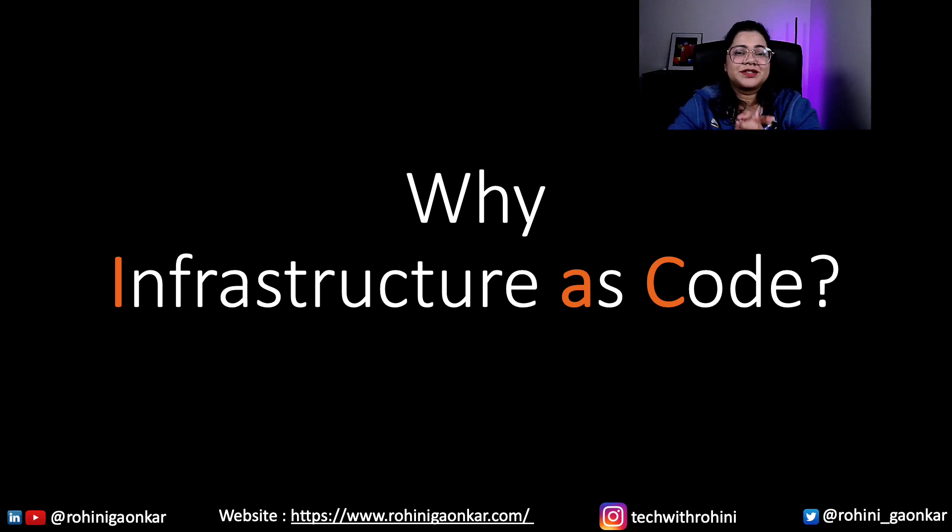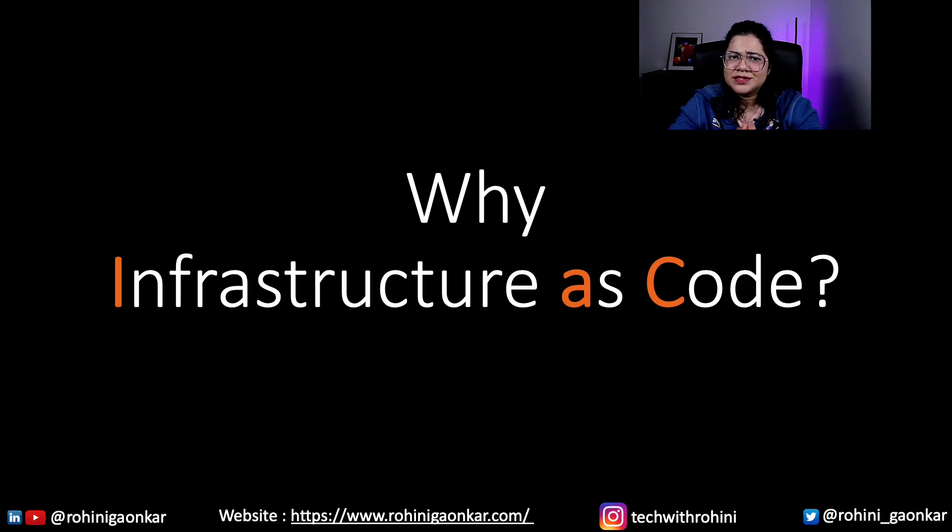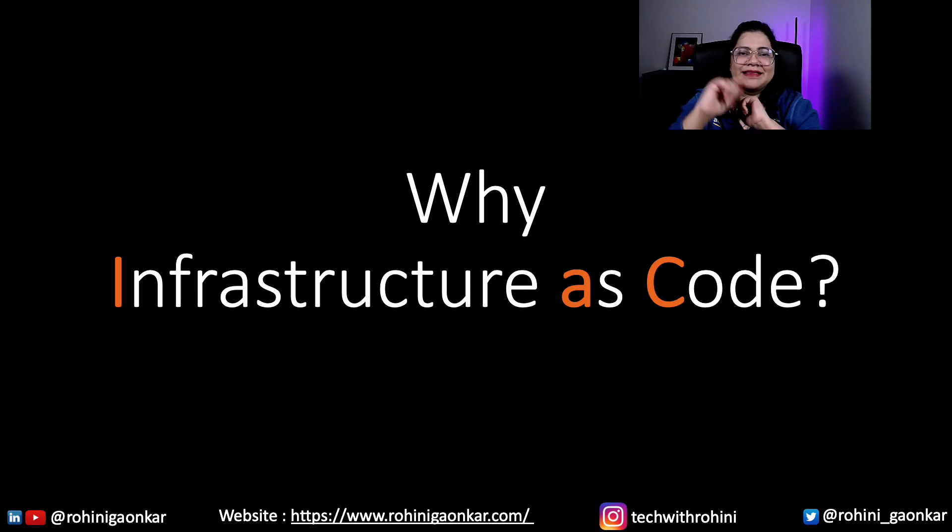So if you don't know much about CloudFormation and Infrastructure as Code, I would say pause here, go back, watch that video and then come back here.